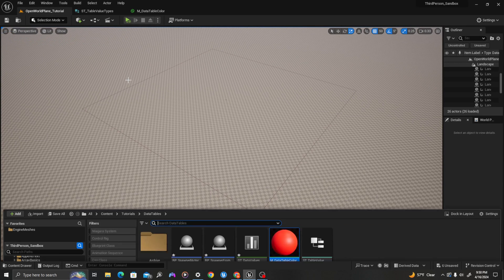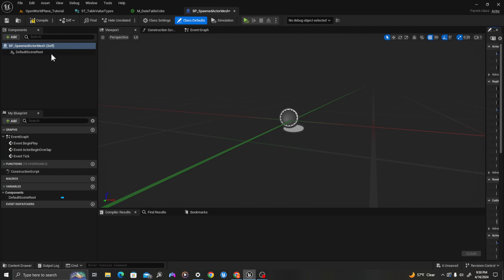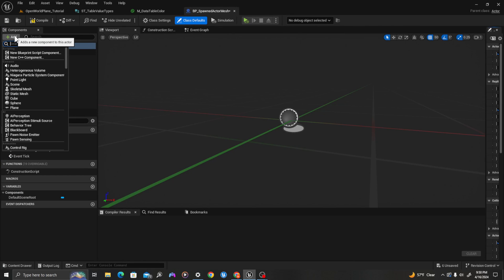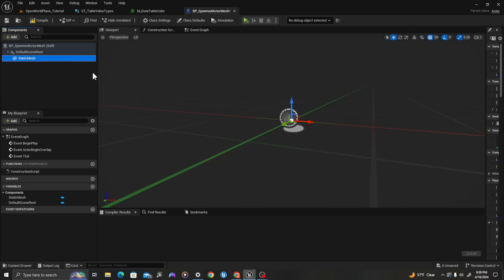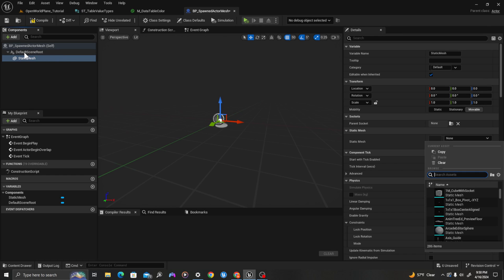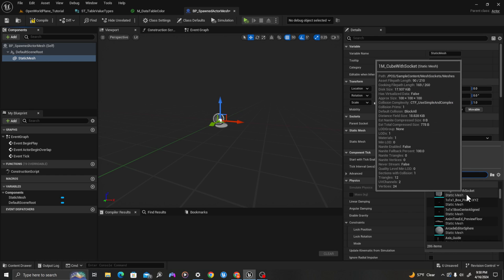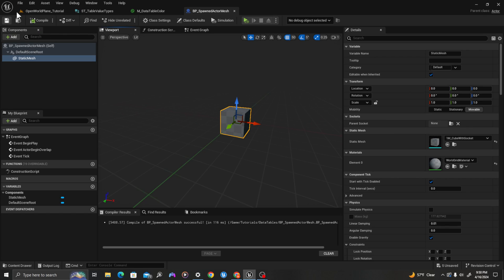We're going to go next to our spawned actor mesh — we're just doing all the groundwork now. I'm going to add a component of type static mesh and I will just make this a cube by default. And now we are going to add some values into our data table.